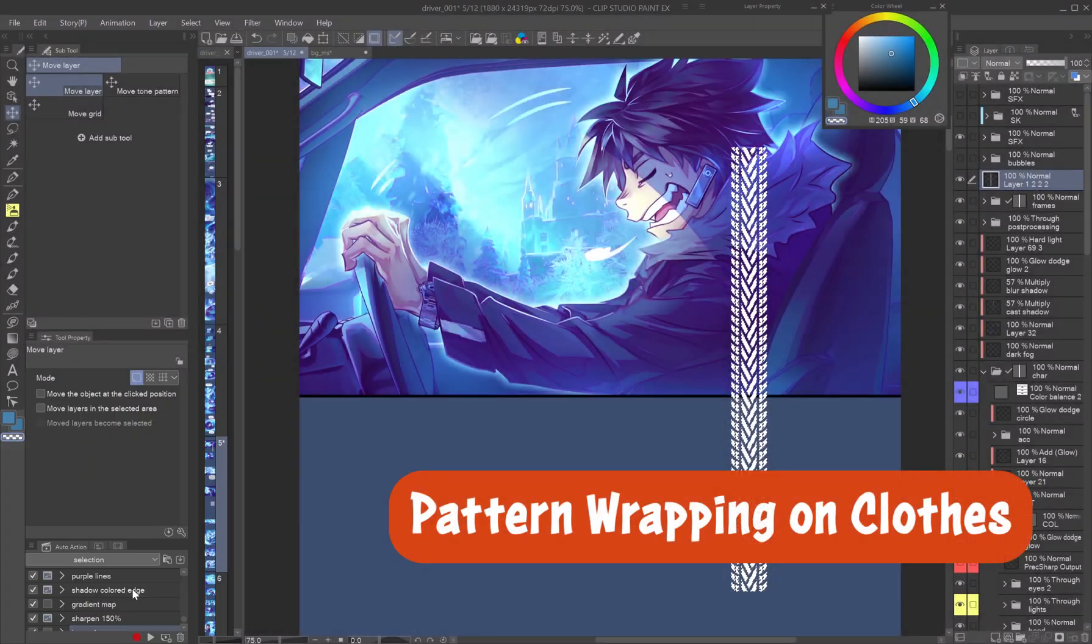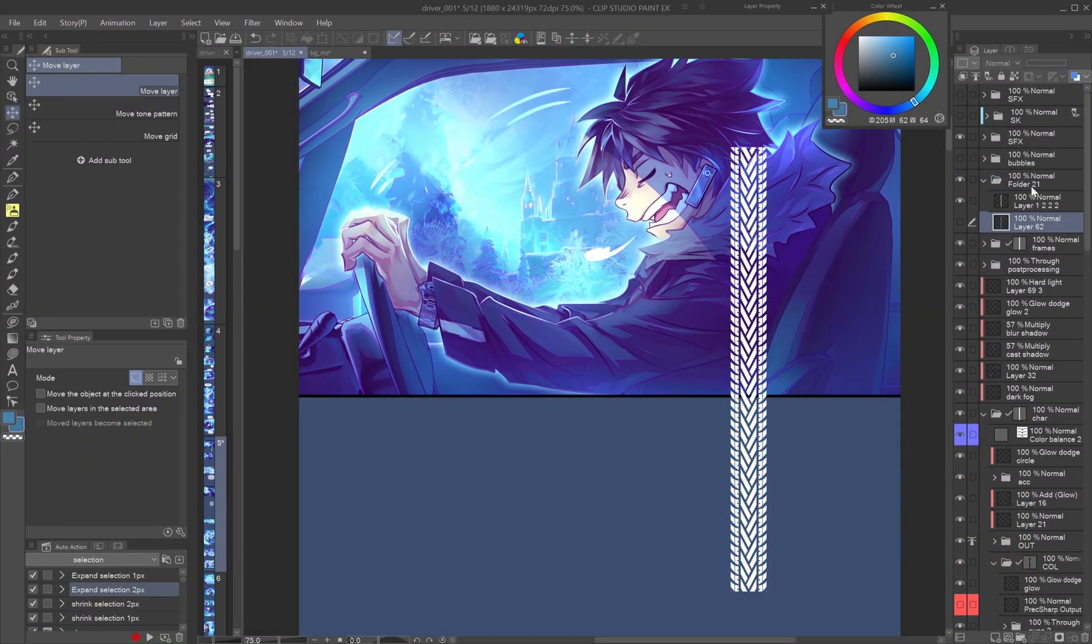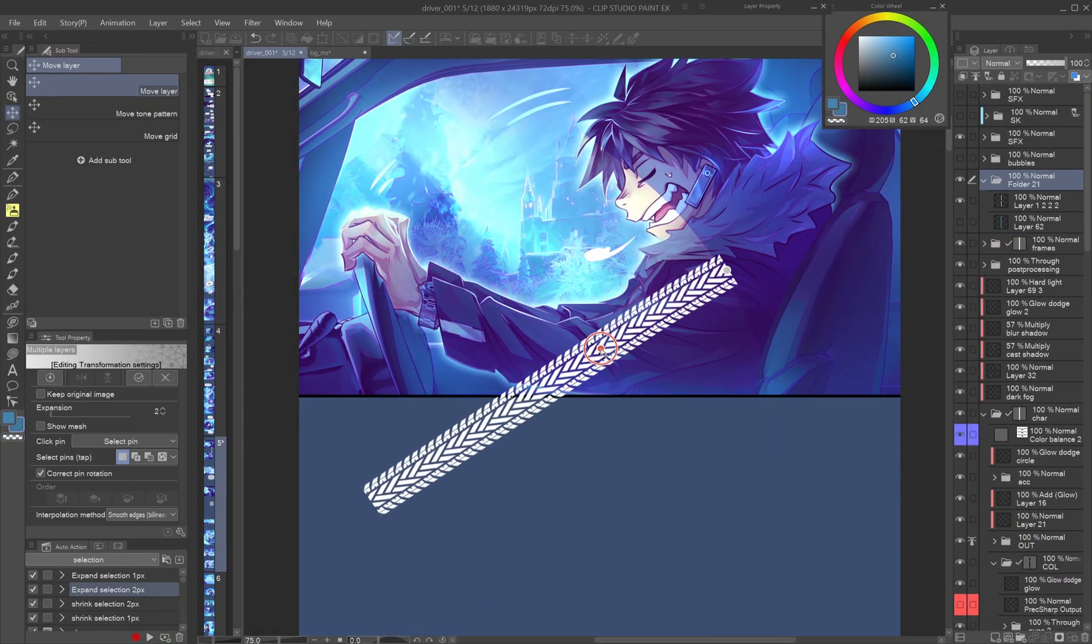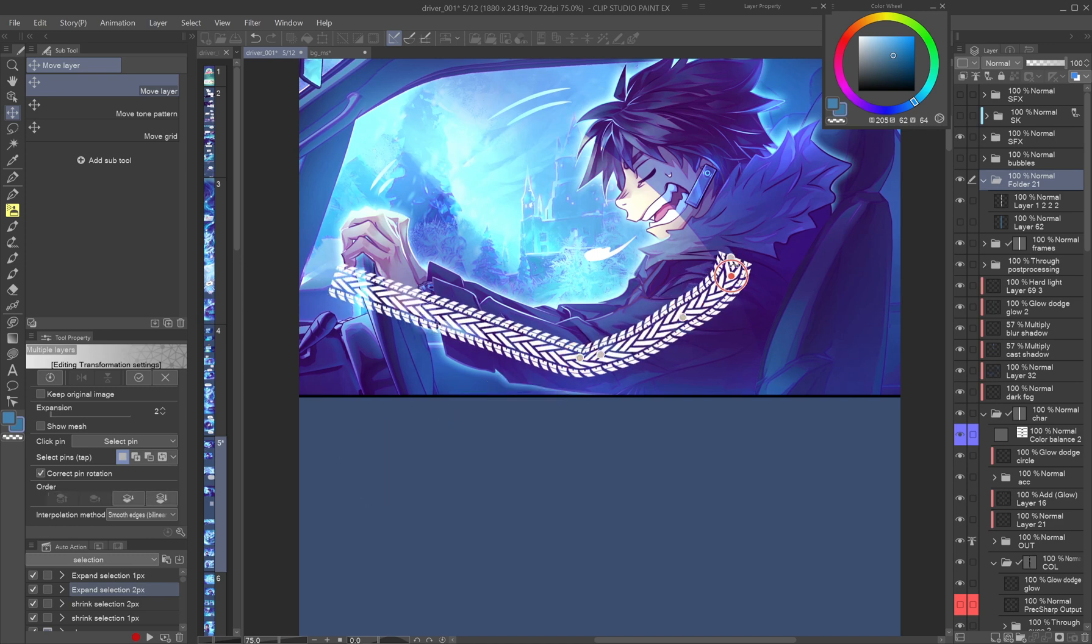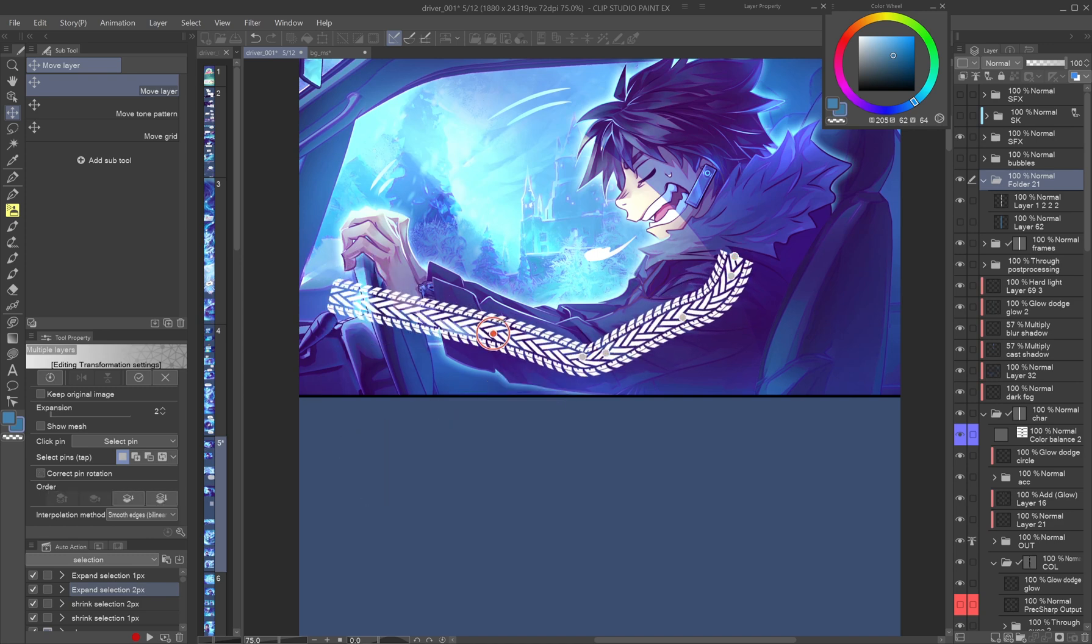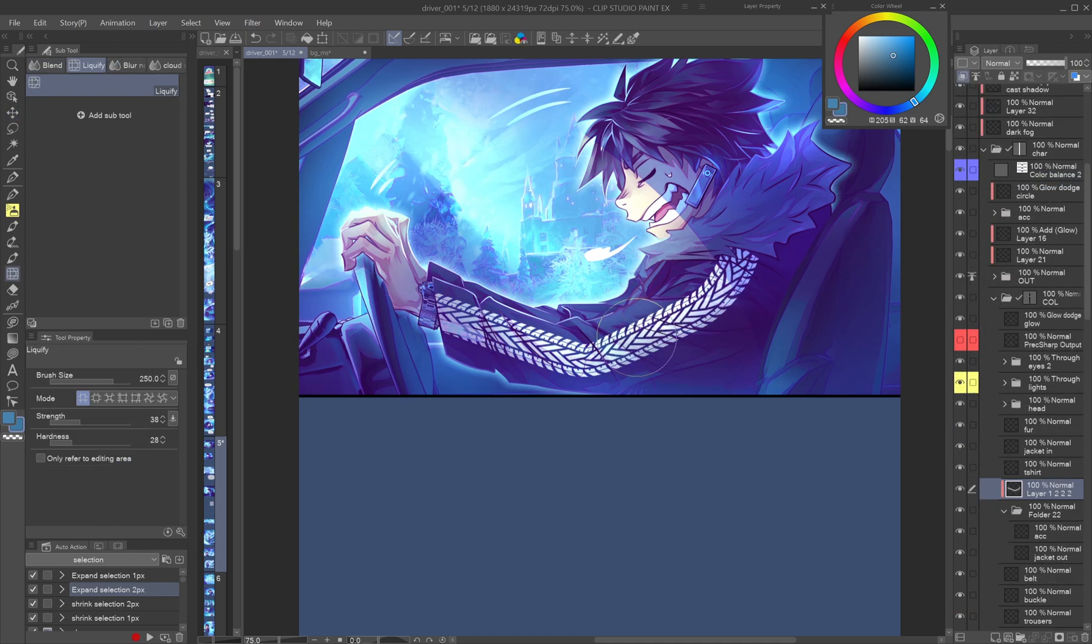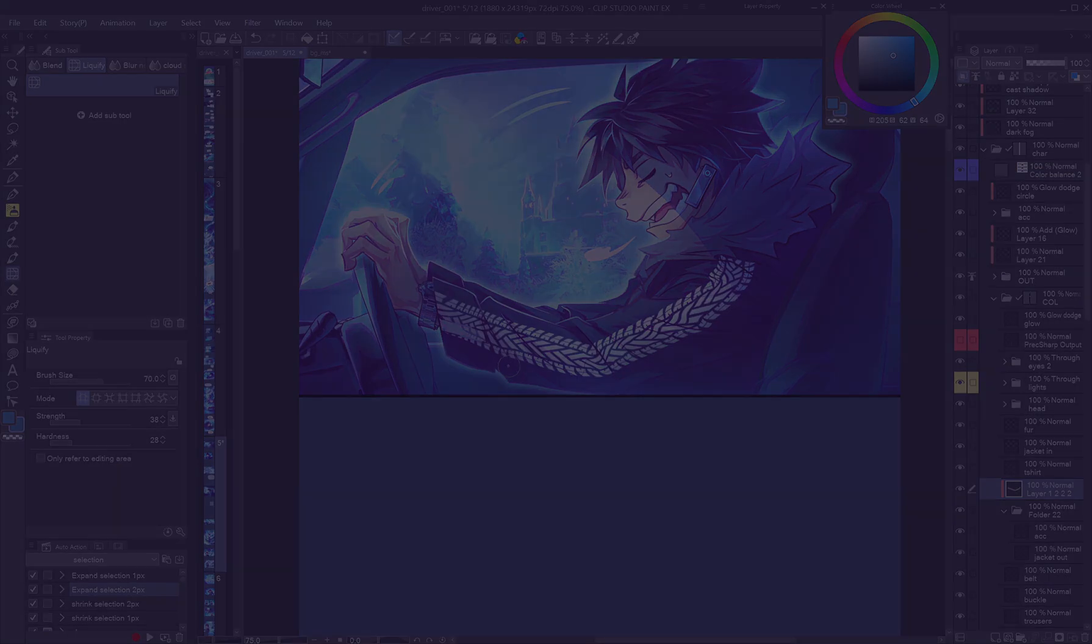Pattern wrapping on clothes. To make a tattoo or graphic design wrap naturally around an arm or fold, you can either turn it into a ribbon brush or Puppet Warp it. Use gradual pin placements to bend the shape to follow curves or folds. Liquify helps refine wrinkles and overlaps.